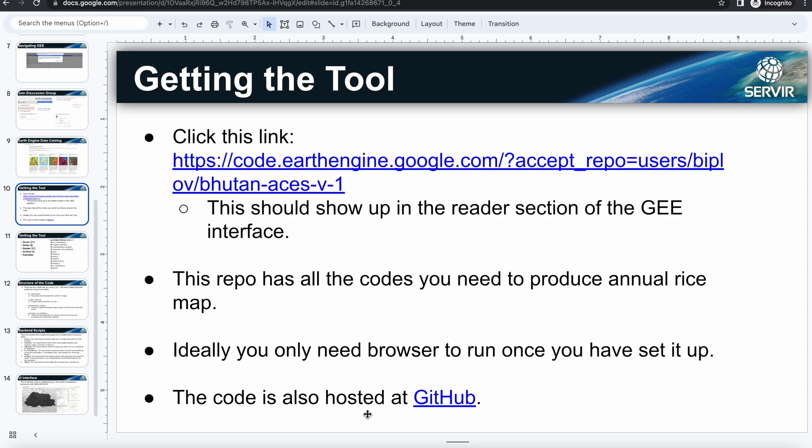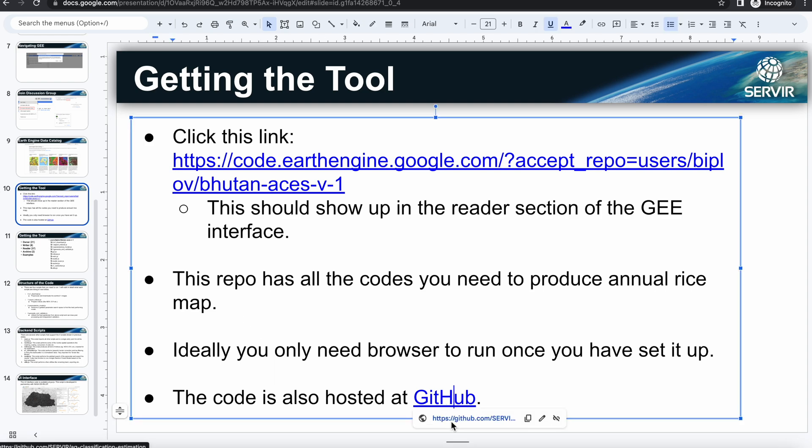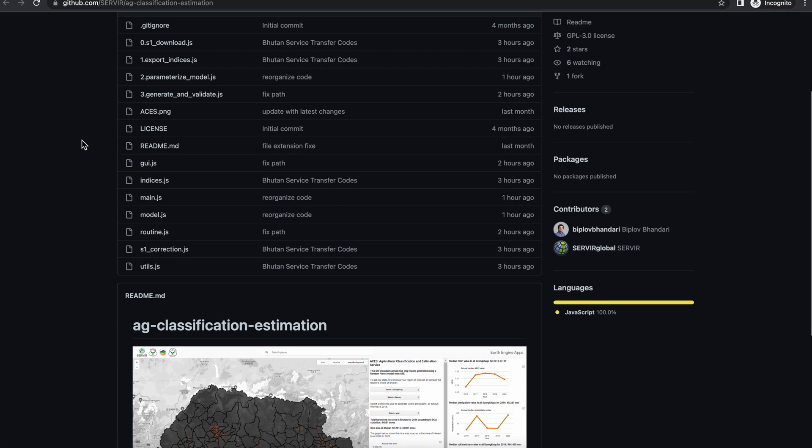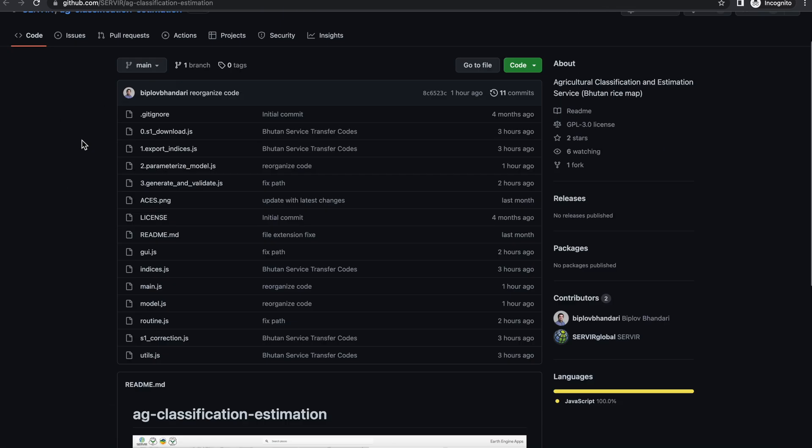So this code is also hosted at the SERVIR GitHub account as the ACES classification estimation. So it's the same replica of the code editor there.